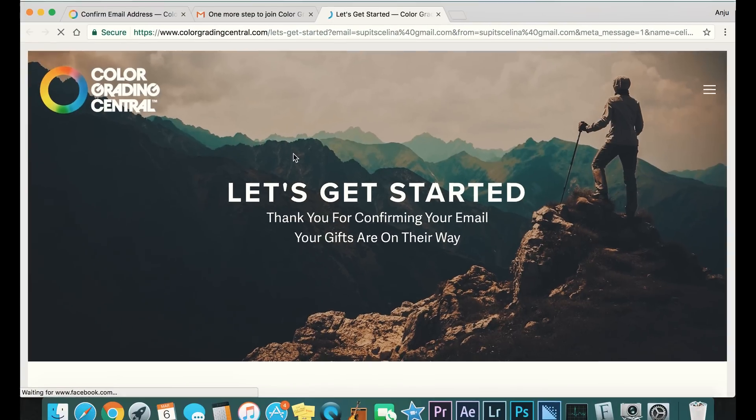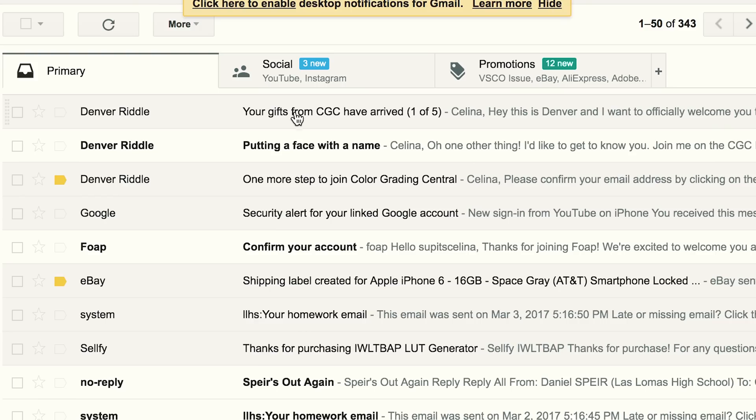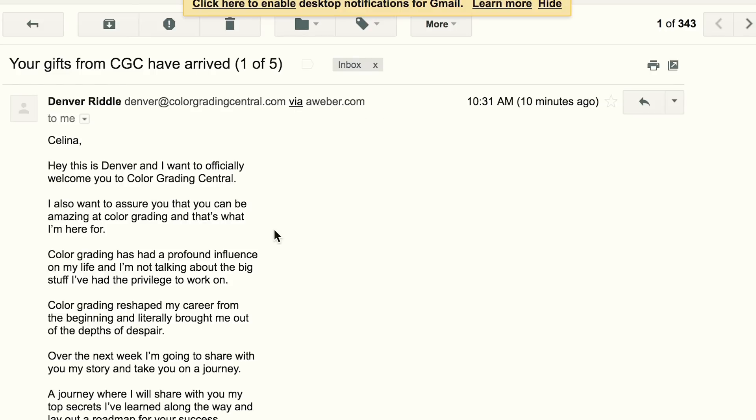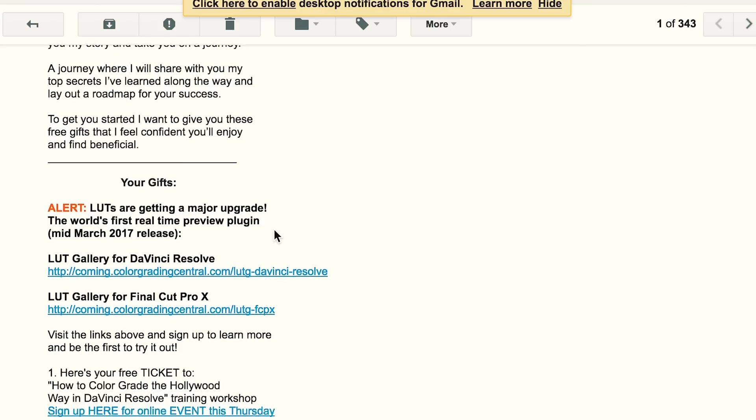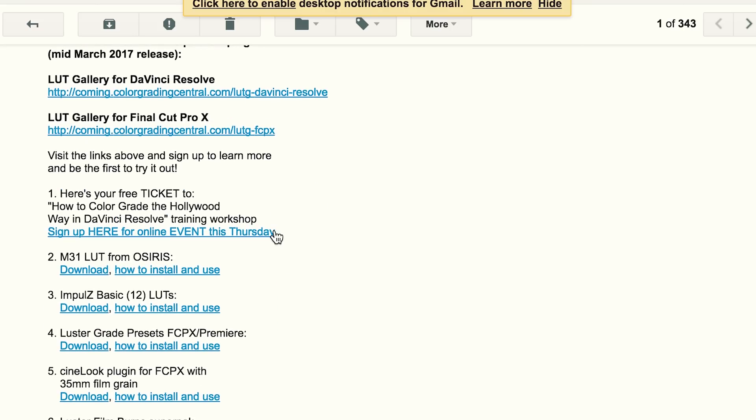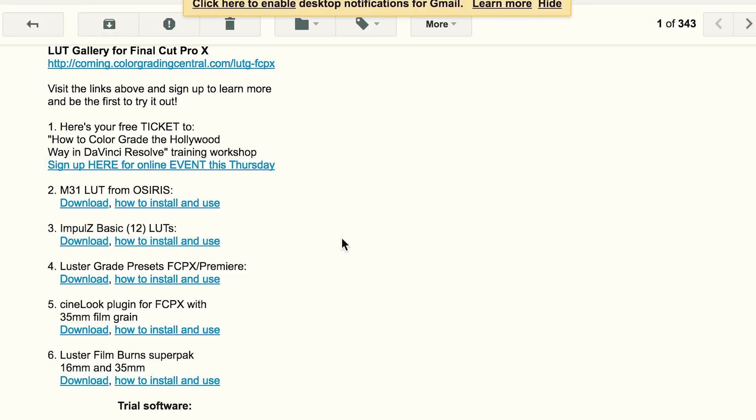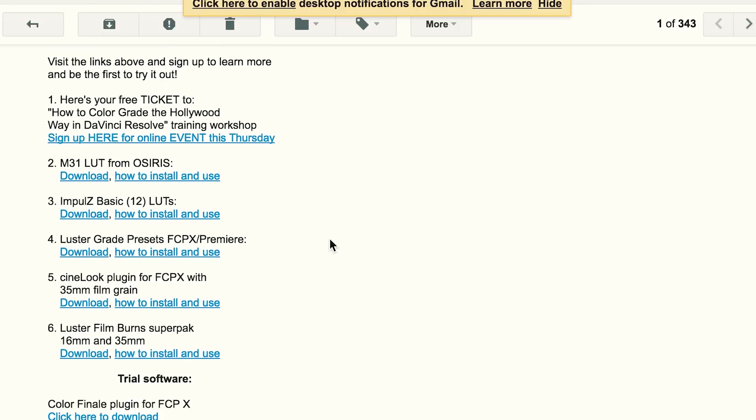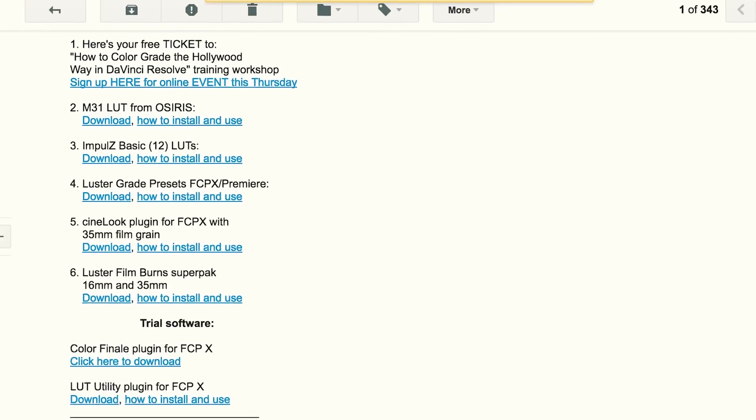And it says thank you for confirming, your gifts are on the way. So now you're gonna get another email that says your gifts have arrived. This is basically just giving you a bunch of free stuff. The one that they use is the M31 LUT from Osiris. We're gonna click download.